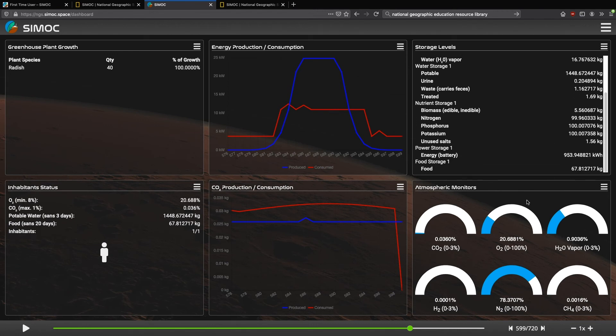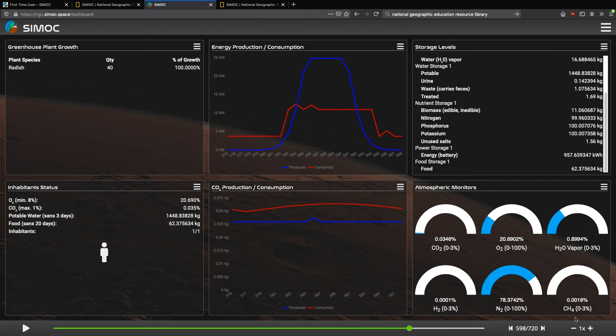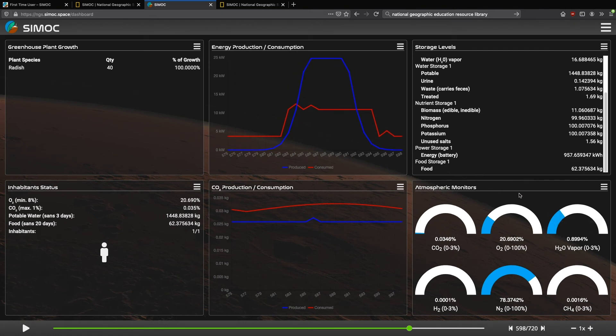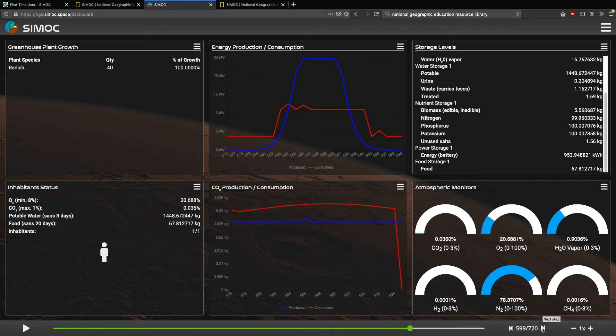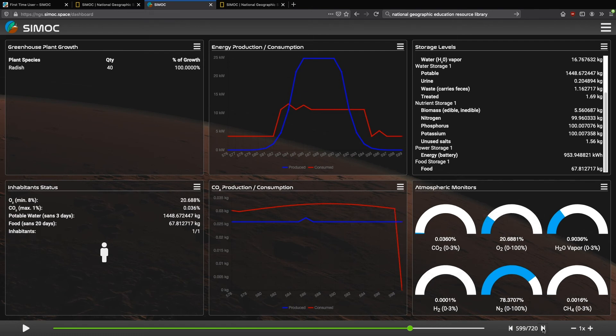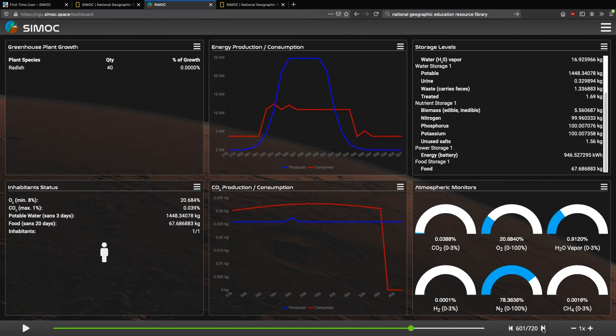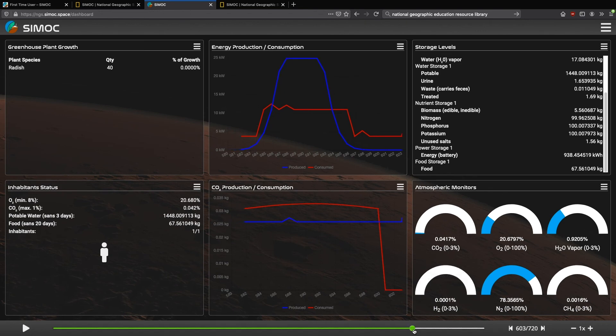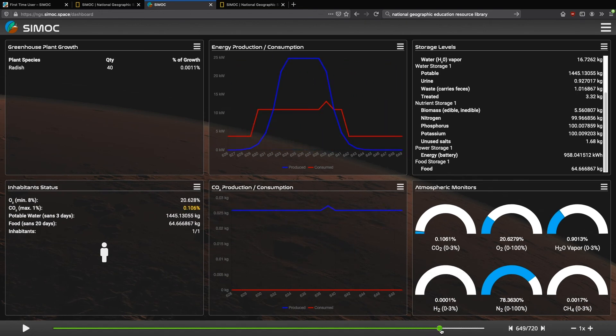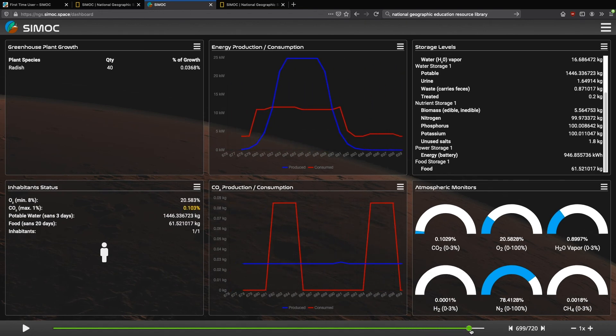Now let's go over here and look at biomass. So the biomass was at 11 kilograms, and it drops to 5.5 kilograms. At the same time, our food was at 62 kilograms, and it goes up to 67 kilograms. So that tells us that something happened. This means that the radishes were harvested. Now it takes a few more turns for them to actually be removed from the greenhouse, and you can see they're now at 0%, and they're starting over again.